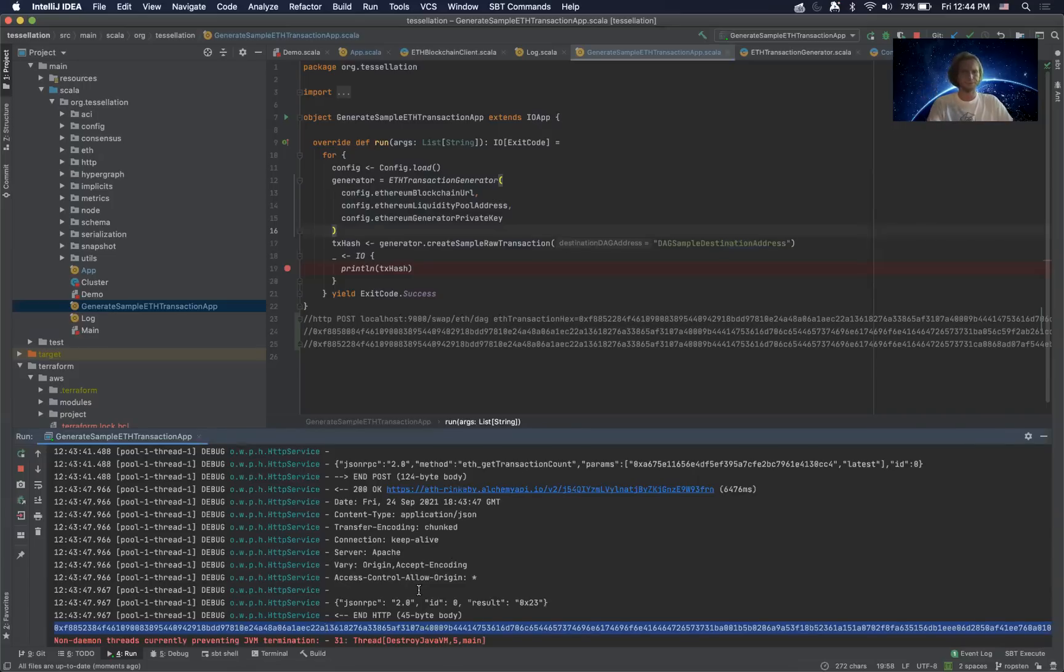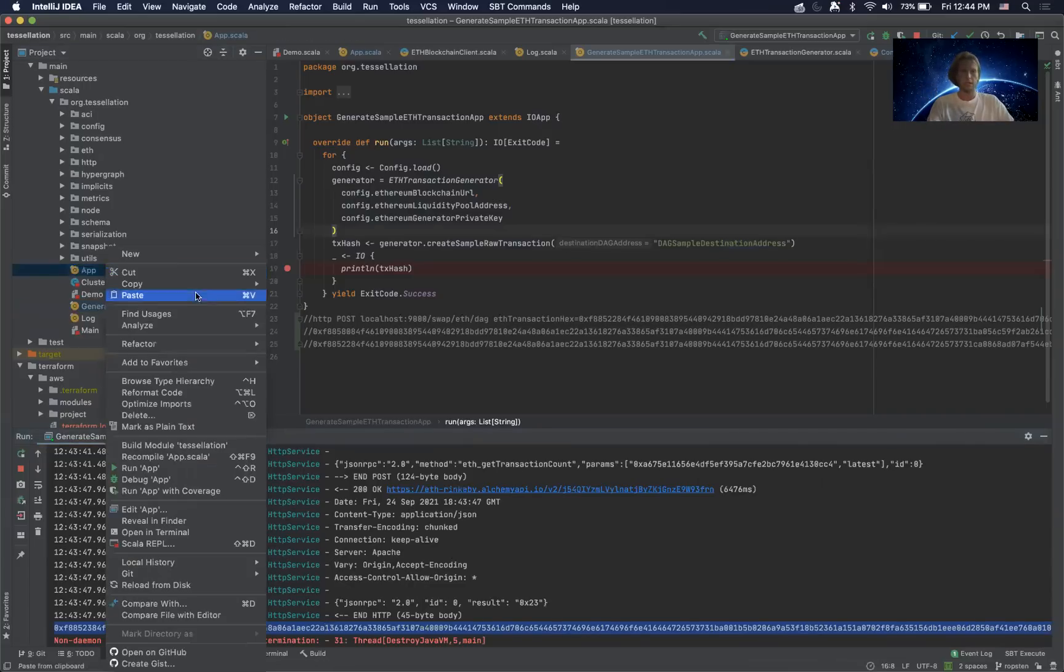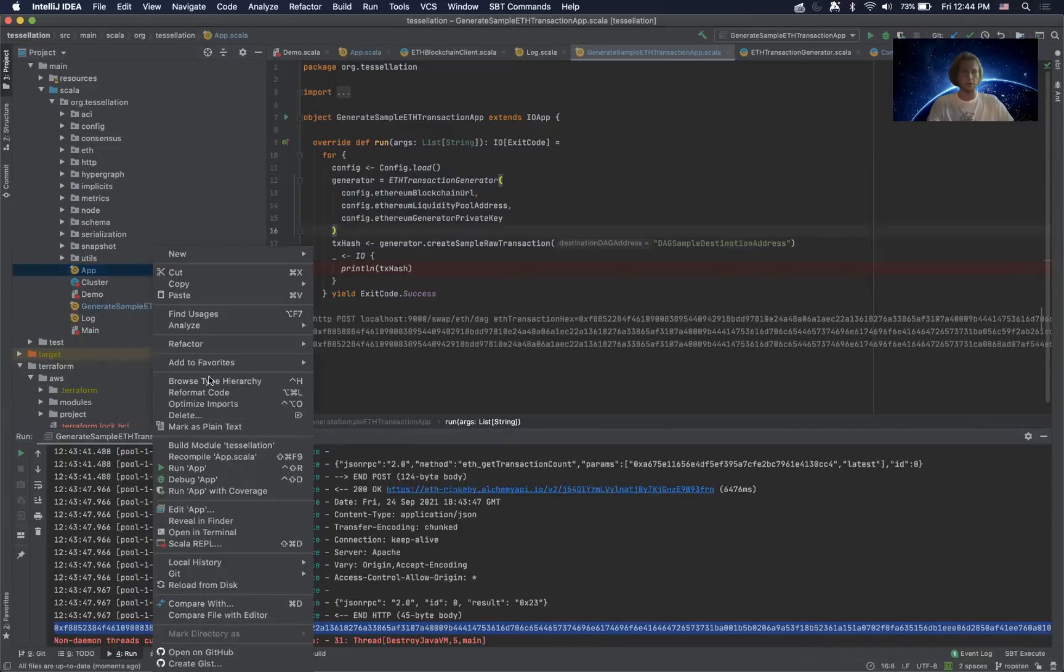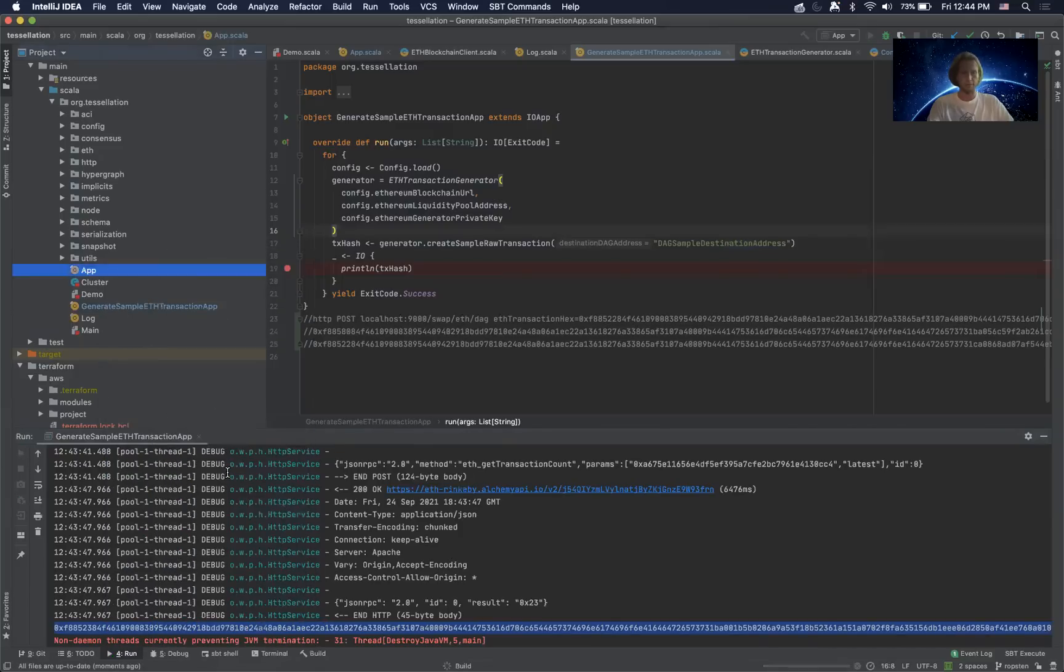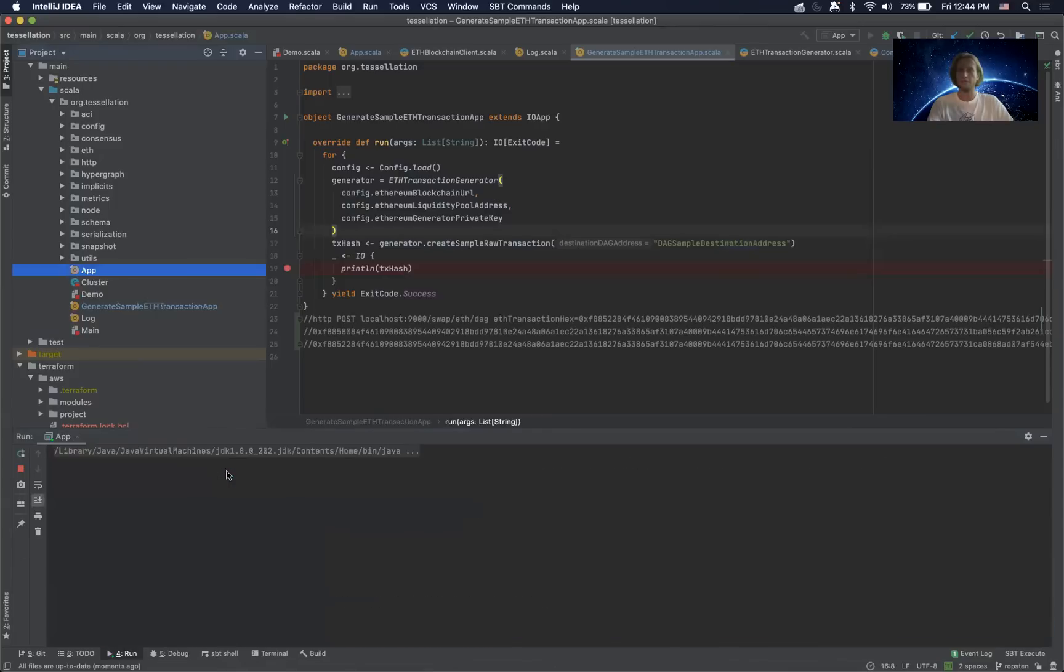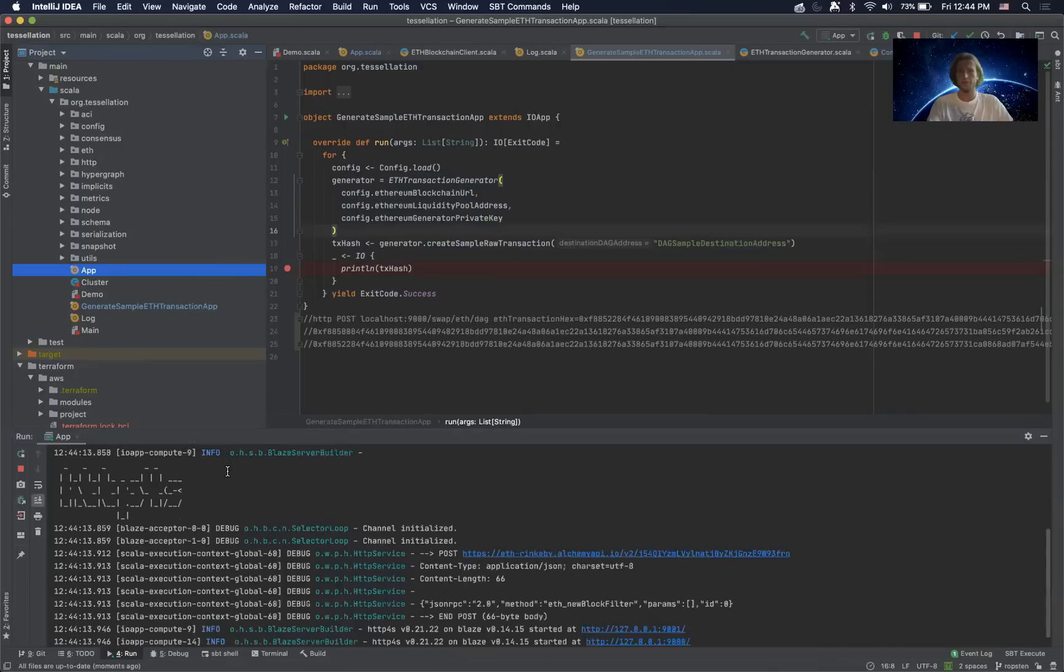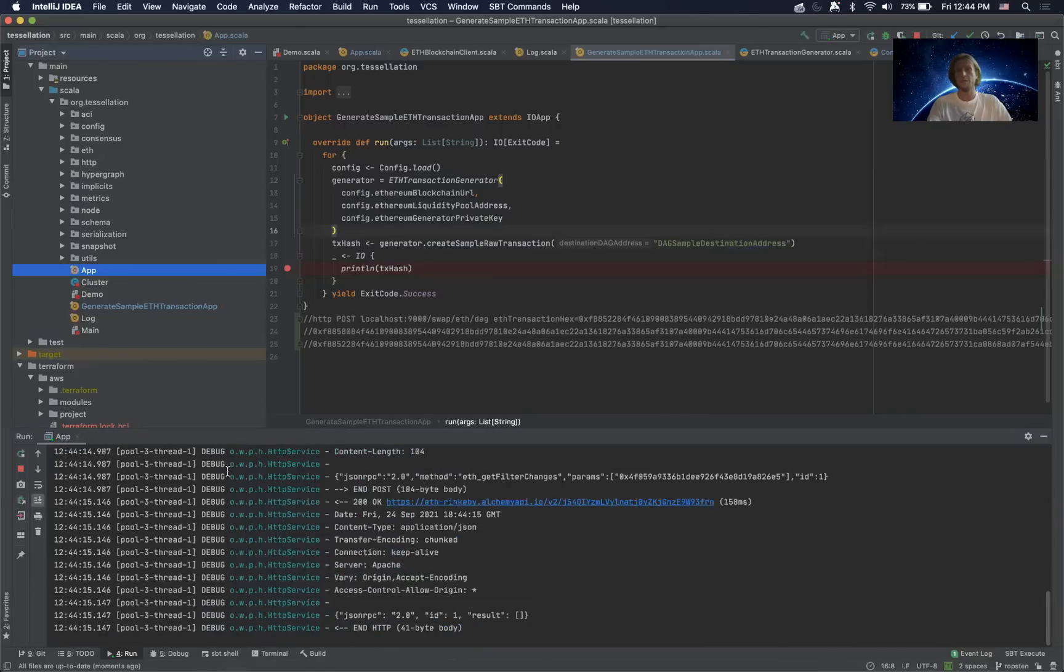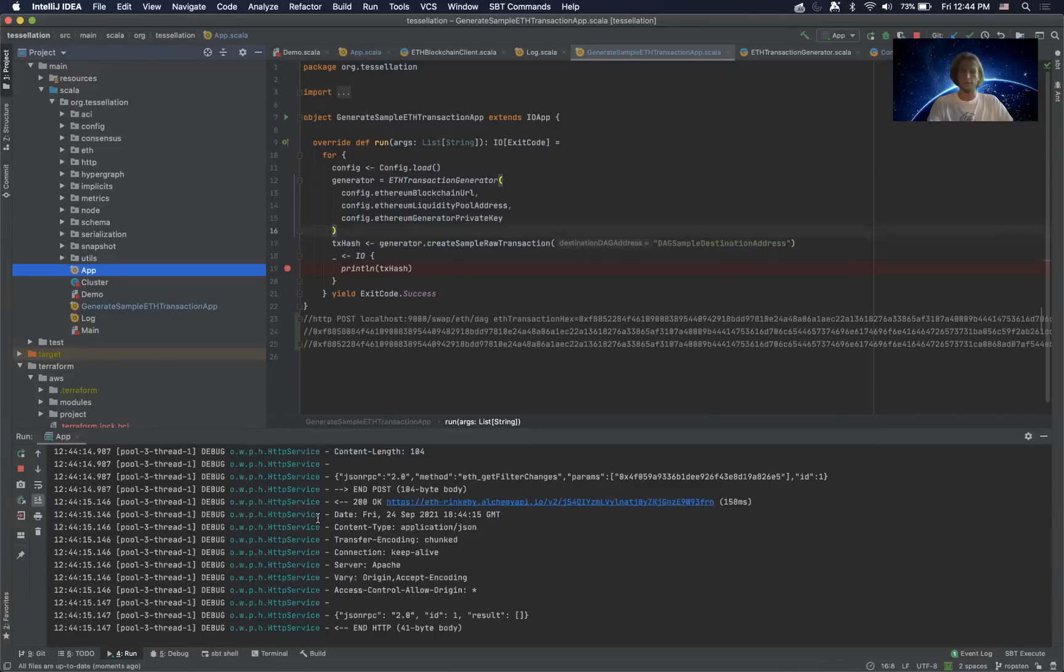Now that we've created this transaction, we'll verify that once we look at Etherscan in a second. We're going to run our actual cross-chain app here. This actually creates our monadic execution context for consensus which is called a cell. Specifically, this is a cell that was defined for cross-chain swaps between Ethereum and Constellation.